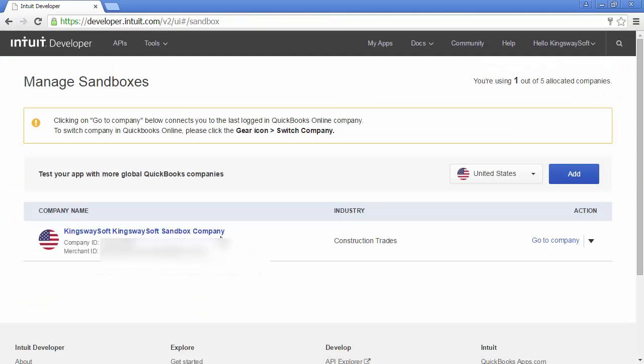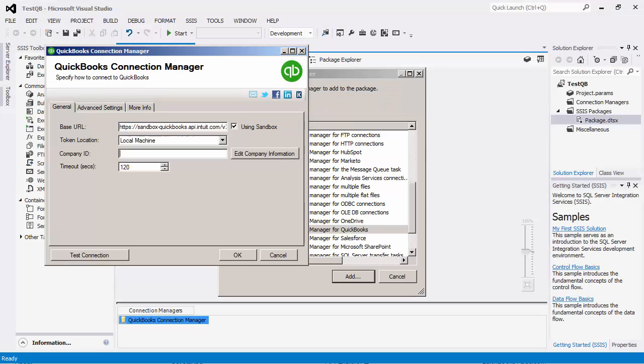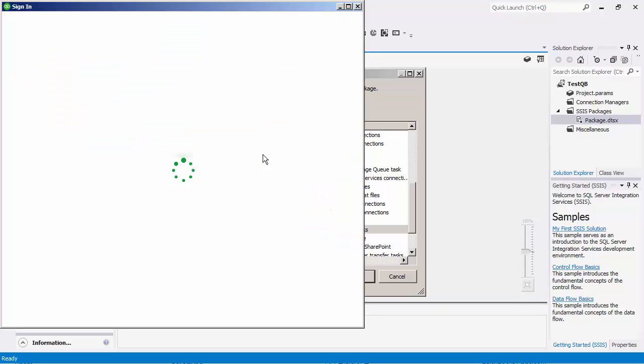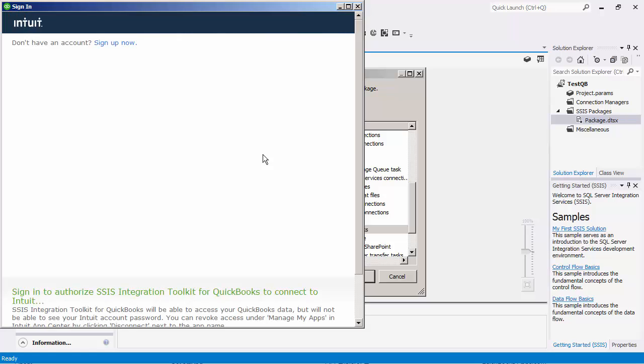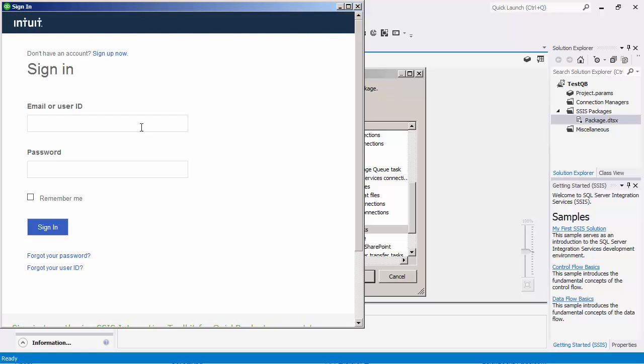You would then select the Edit Company information and use the web browser to sign in and complete the authentication process. By completing the OAuth authentication, this will authorize our app to generate QuickBooks tokens.